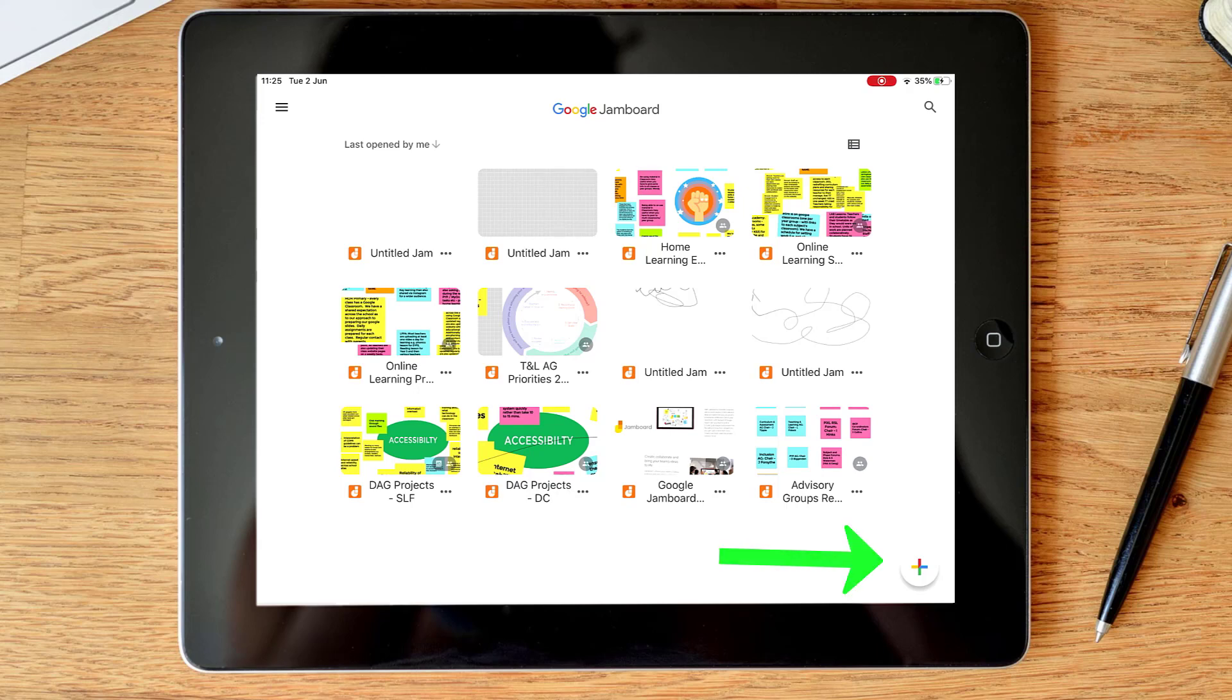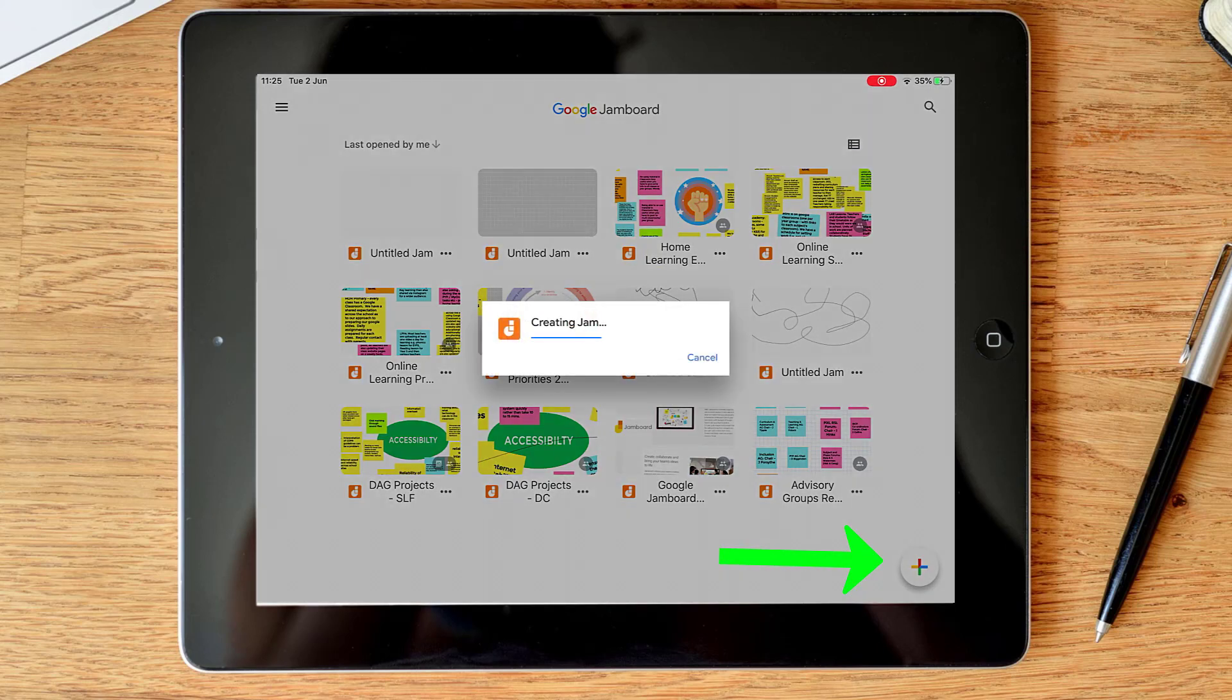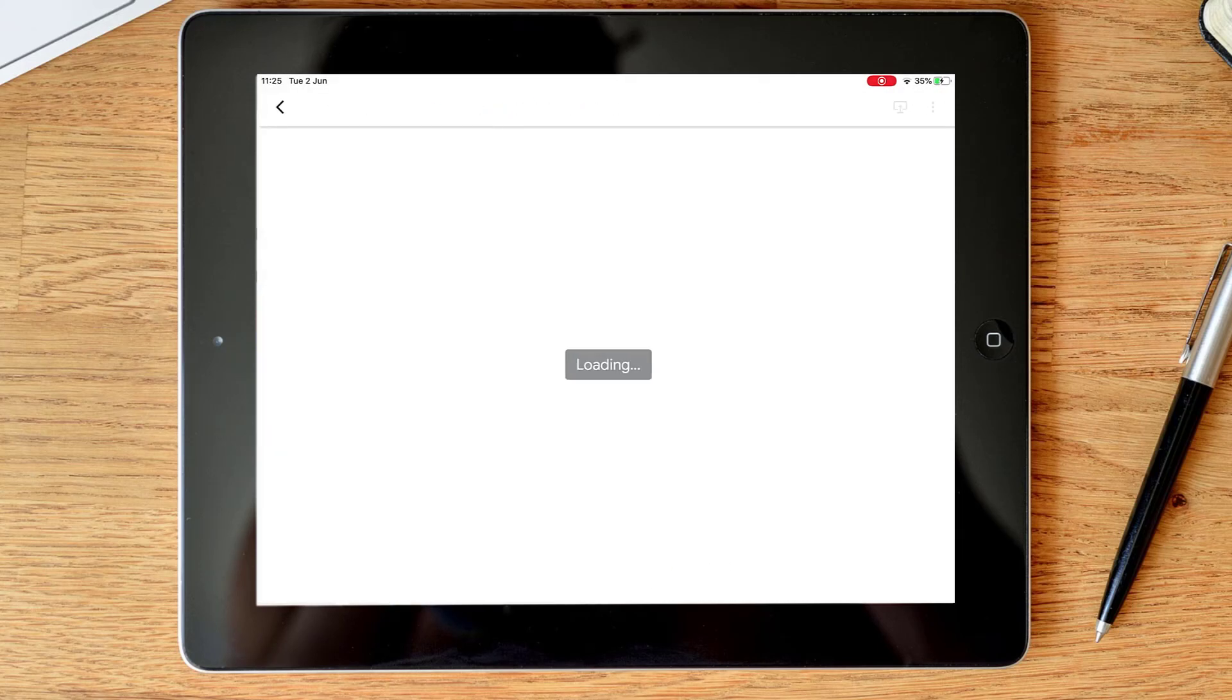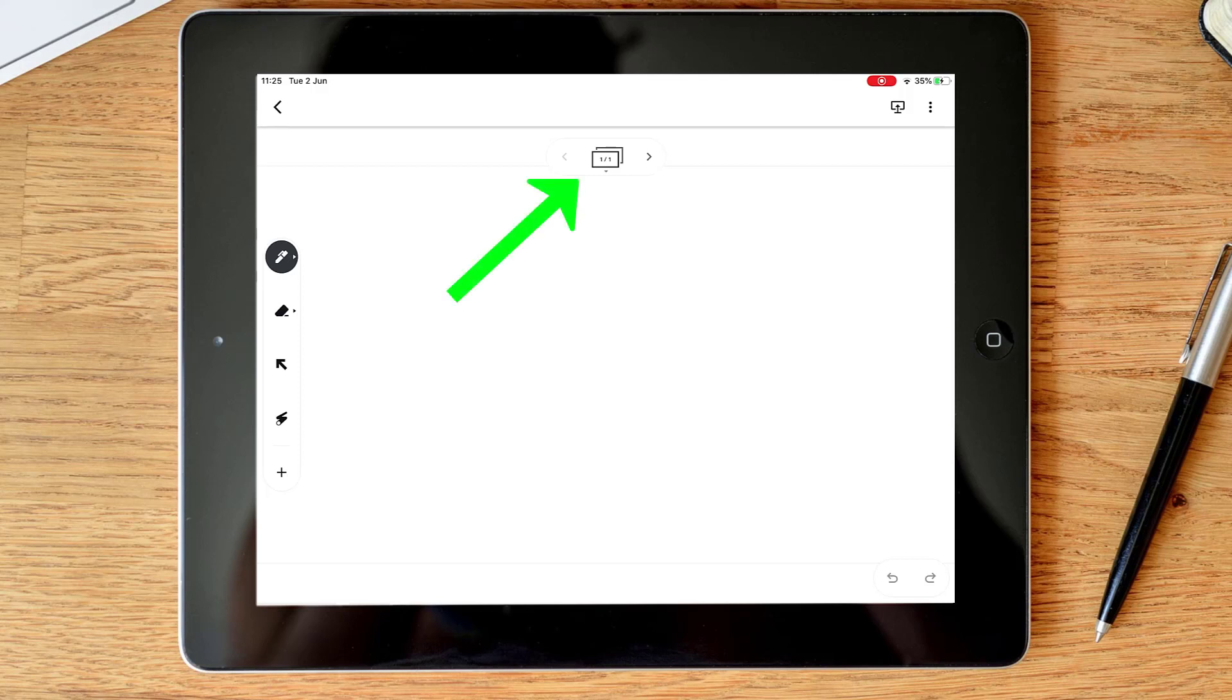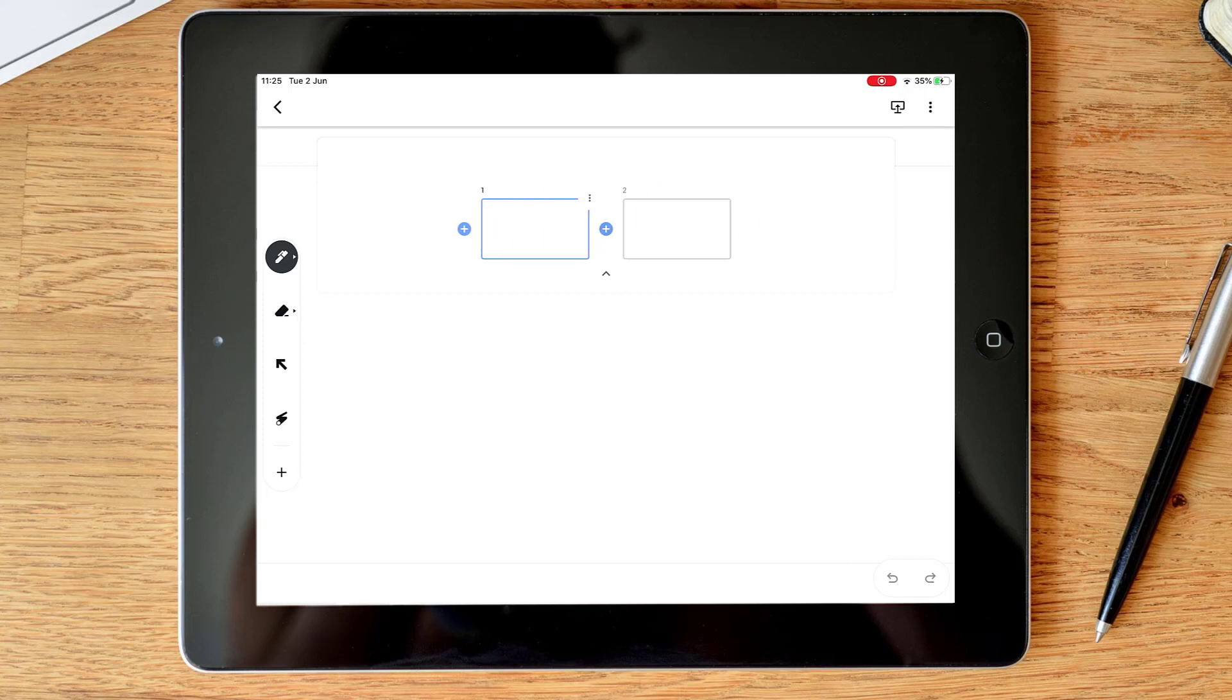So once we come to our dashboard in the bottom right hand corner I can click the plus icon to start a new jam. So the way jams are set up is by frames. I can see across the top I've got at the moment one frame. So if I click on there you can see that I can click the plus button to add more frames.